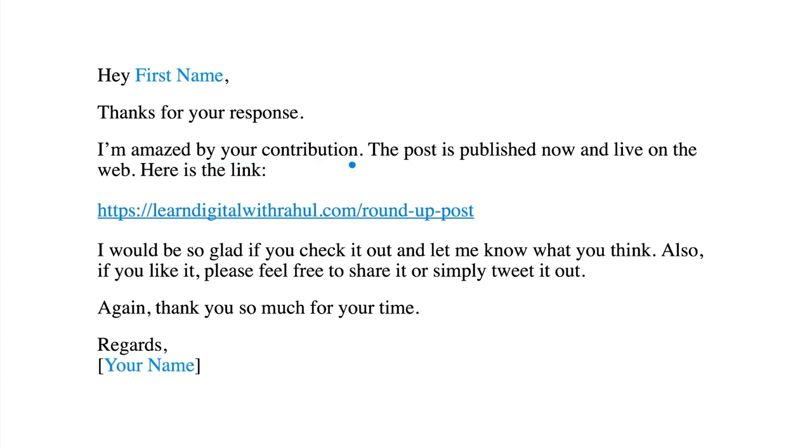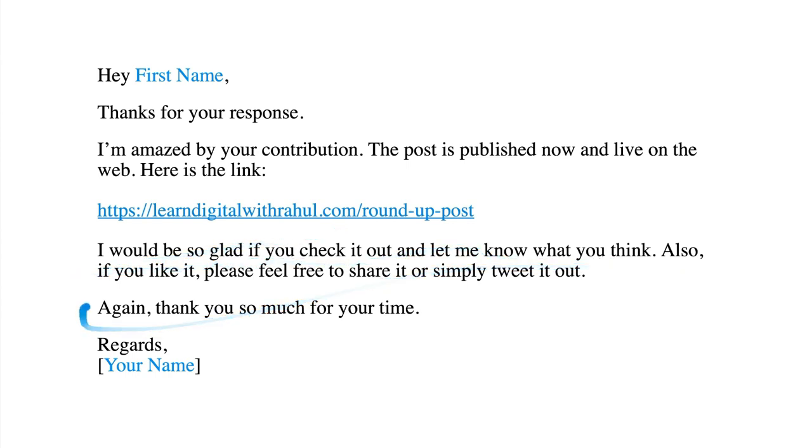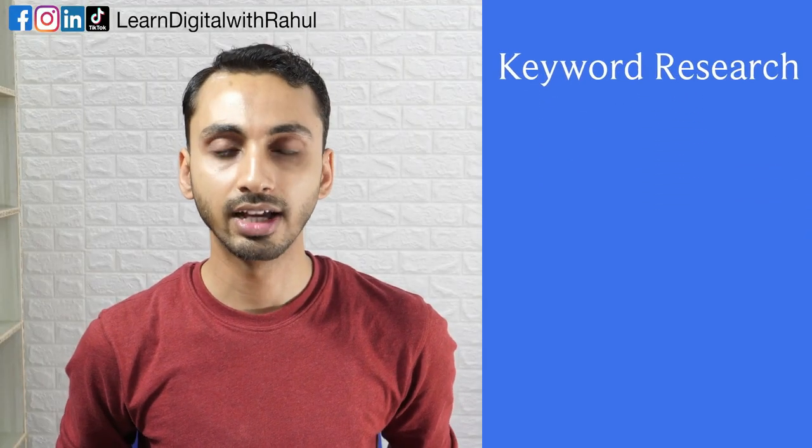After the post is published, contact them again and let them know the post is live and request them to share it. You can use a template like: 'Hey, thanks for your response — I'm amazed by your contribution. The post is published and live on the web. Here is the link — I would be so glad if you check it out and let me know what you think. Also if you like it, please feel free to share it or tweet it out.' Most of them would be glad to share your blog post with hundreds or thousands of their audience, bringing good free traffic. Keep in mind you should have your tech setup to collect visitor contact information.